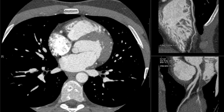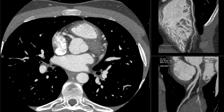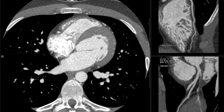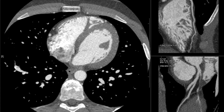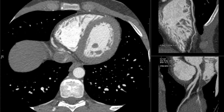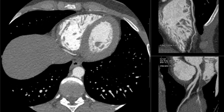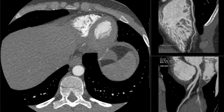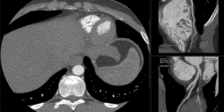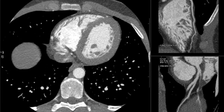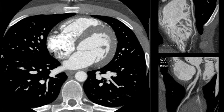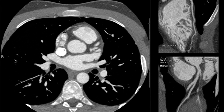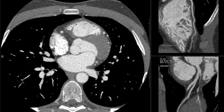Proximal RCA — no plaque, no stenosis. Mid RCA also free of plaque and disease. Distal vessel widely patent, no plaque, no stenosis. Our posterior descending artery is unremarkable. Based on these images, it's pretty clear that there's no evidence of any coronary artery disease to explain the patient's chest pain and troponinemia.